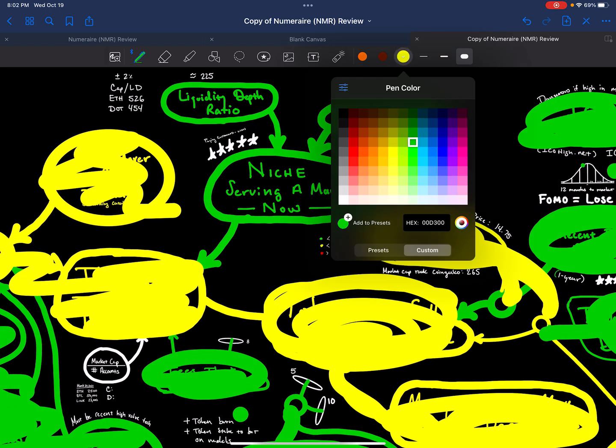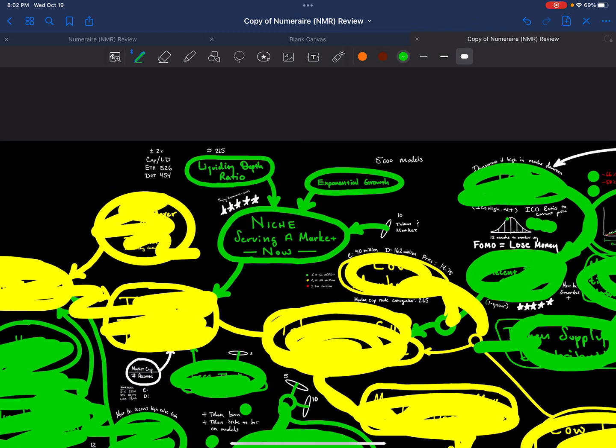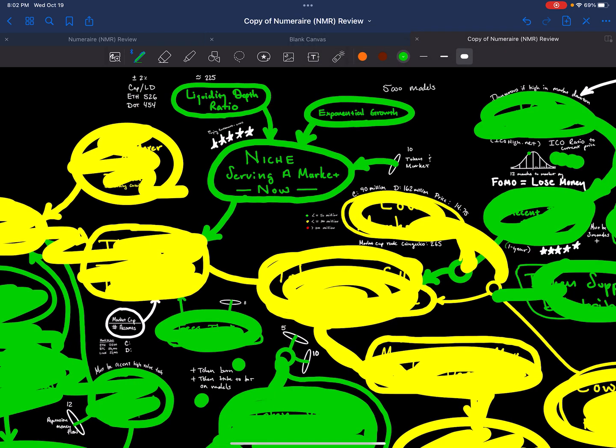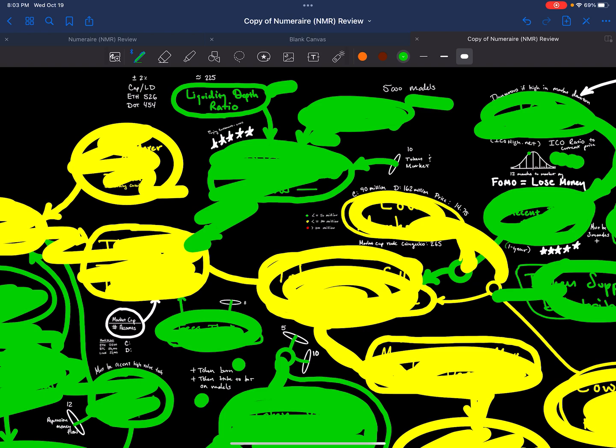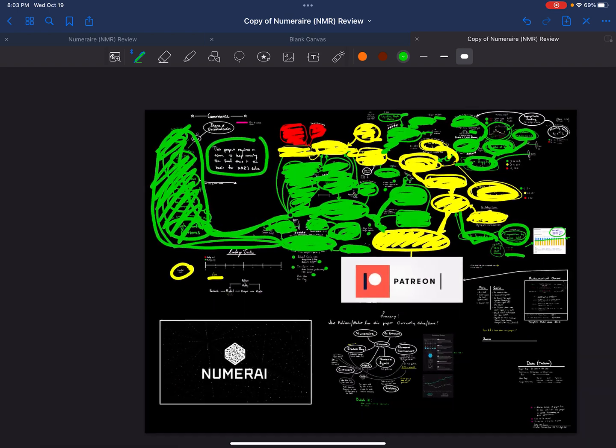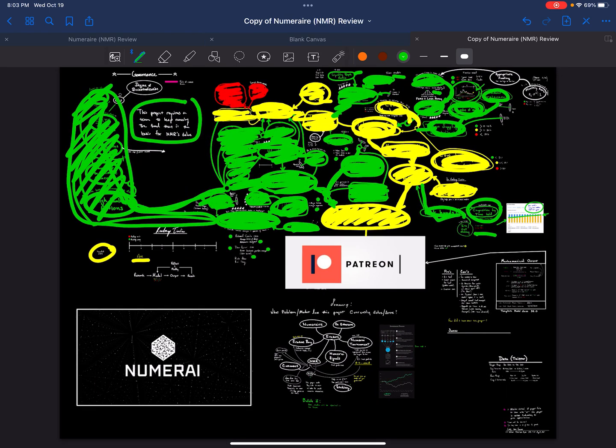Some of the components that look good to me are like there is exponential growth. Again, 5,000 models. Hey, that's a lot of AI models that have been submitted. Liquidity depth actually looks pretty good. That means it's trading at a pretty good liquidity depth. And it is servicing a niche now. So those are some of the positive things for the project as well.